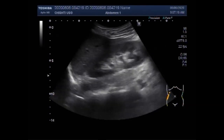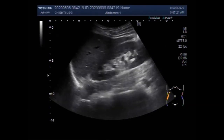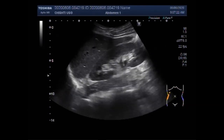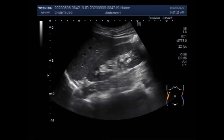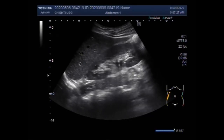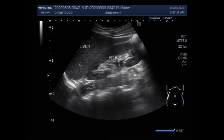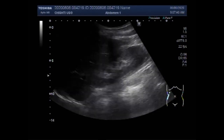You can see the right kidney and it shows minimum to mild hydronephrosis with minimum hydroureter. As you will see in the later part of this video, the size of the stone is very small and the stone lies in the distal portion of the ureter.